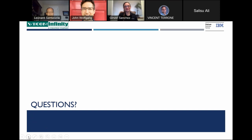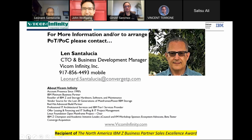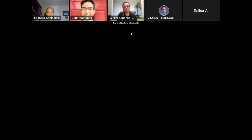Thank you, John — that was fantastic. If anybody viewing this has any questions, since you were not able to be here with us live, if you have our contact information, we can help arrange any kinds of proof of technologies or proof of concepts. That's my email, my cell phone number, and a little summary of our company. I think that pretty much does it for today. We'll end the session and look forward to hearing from anyone with questions. Thank you very much — see you next time.